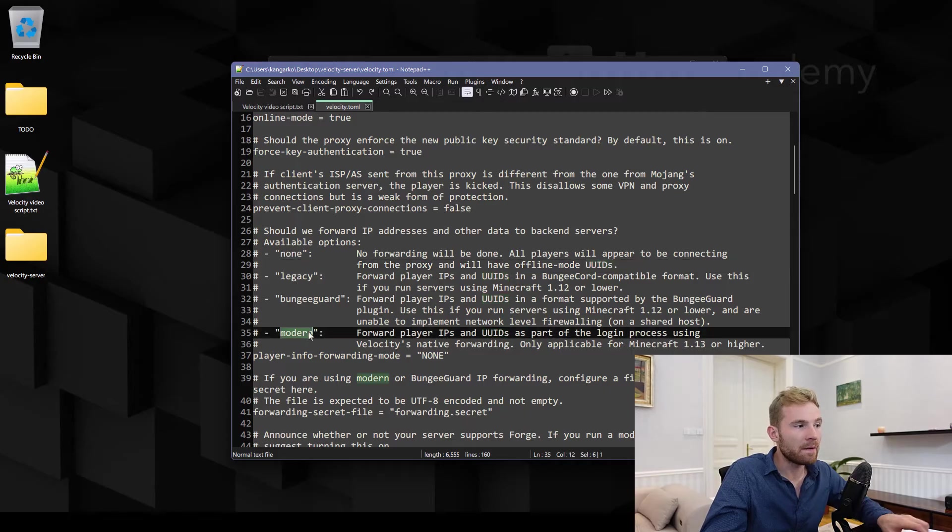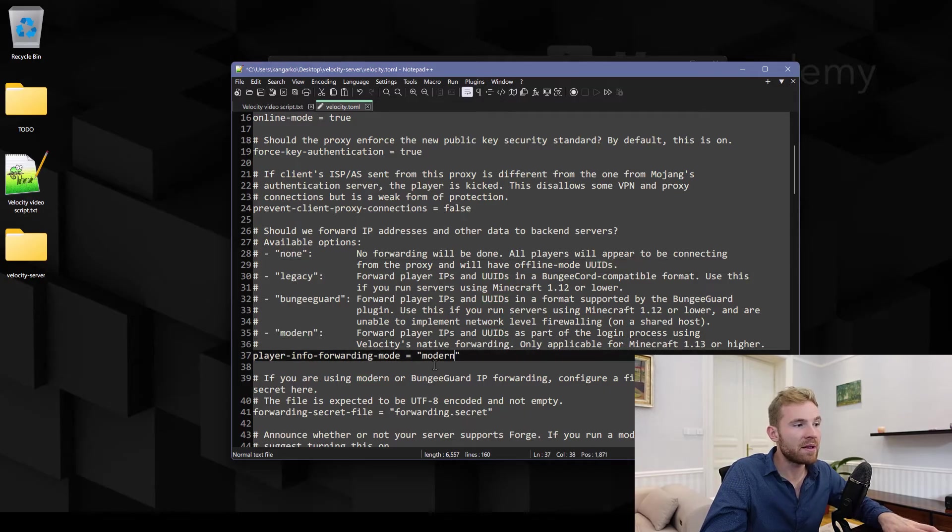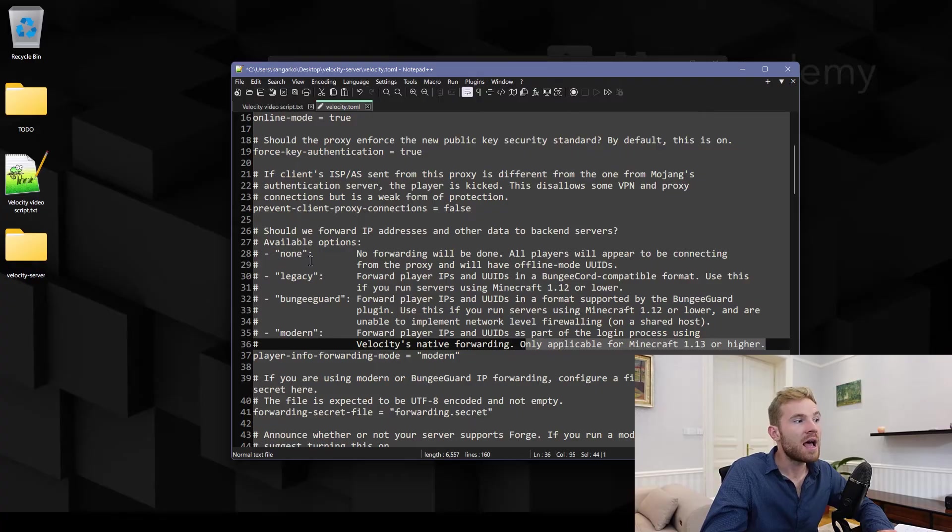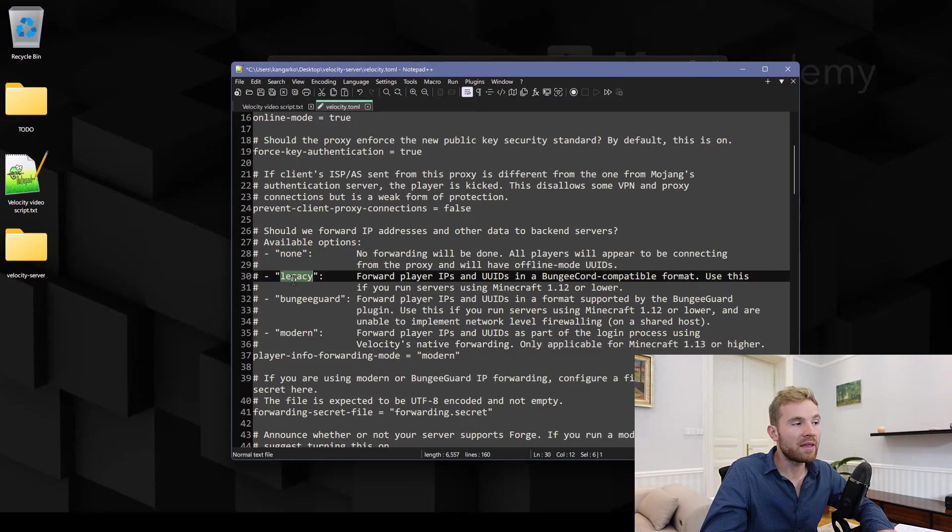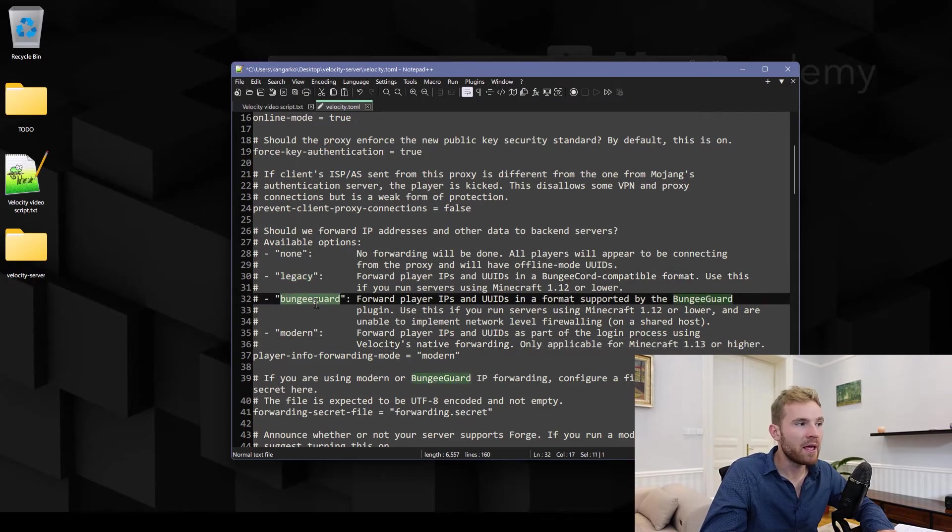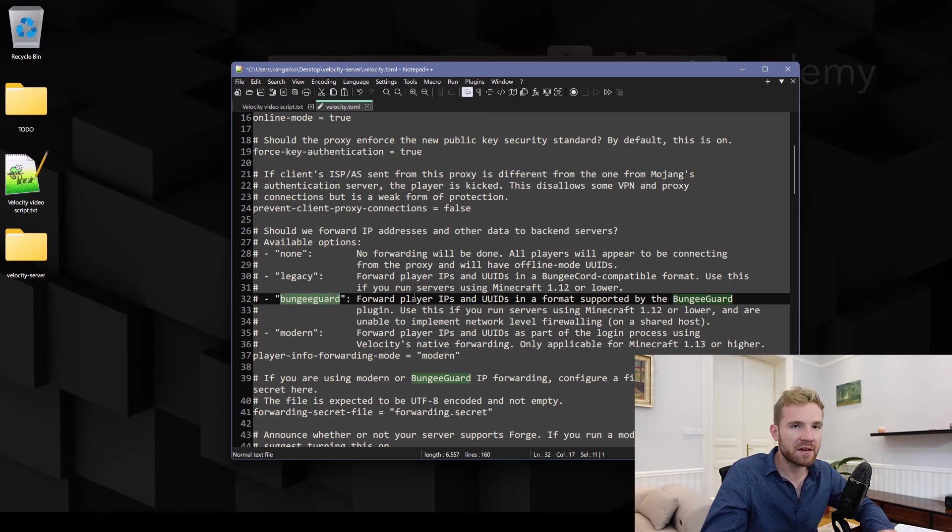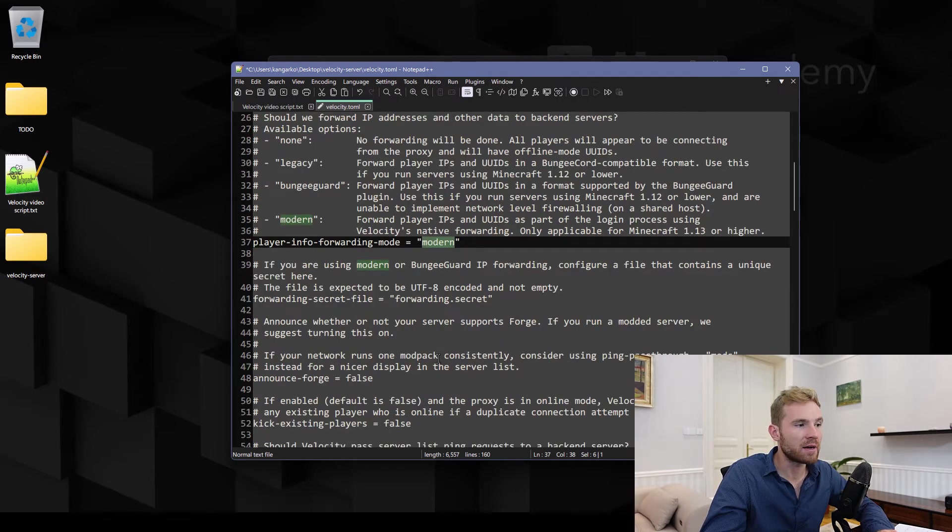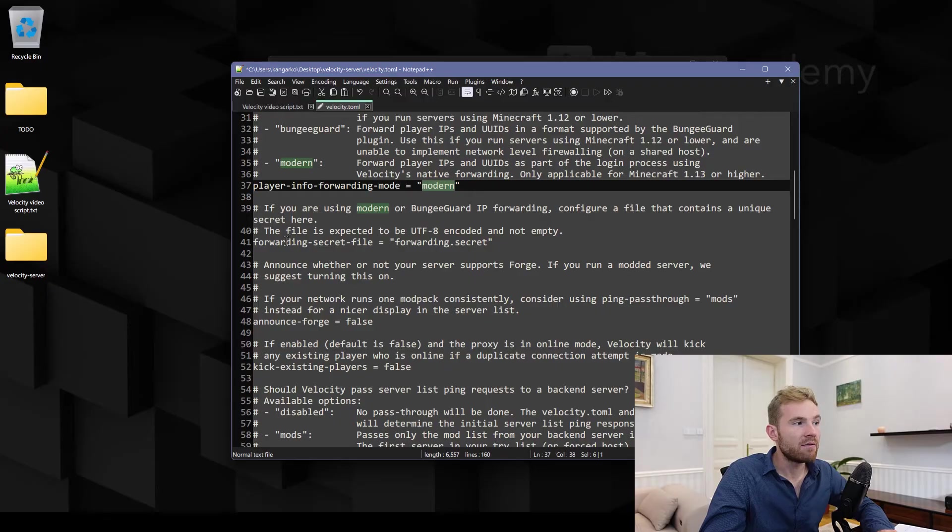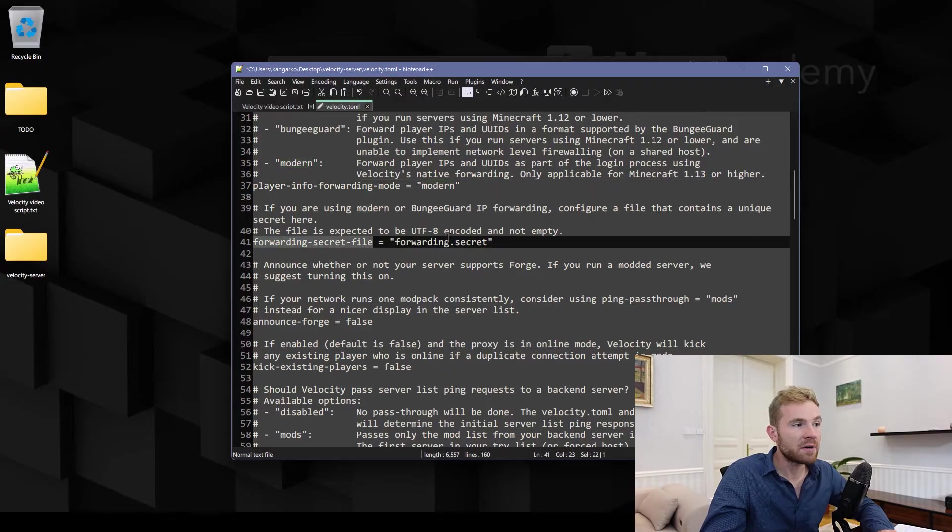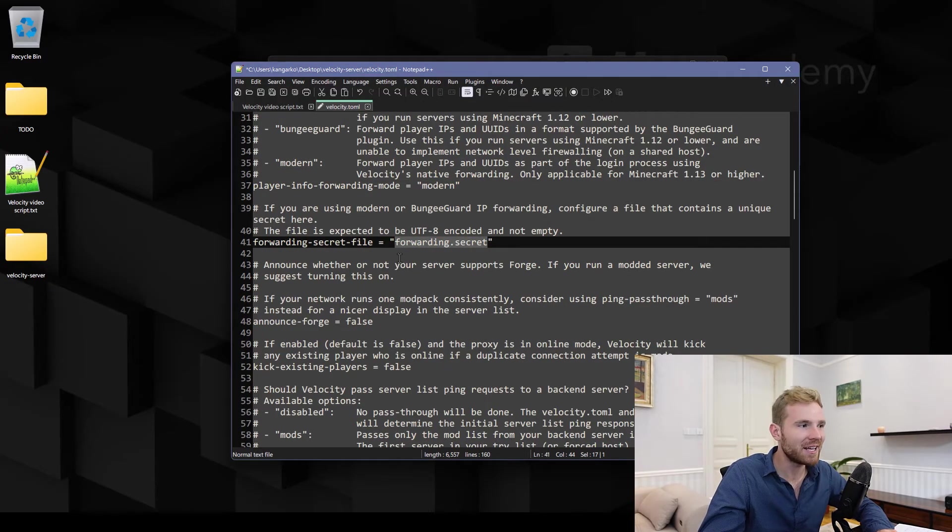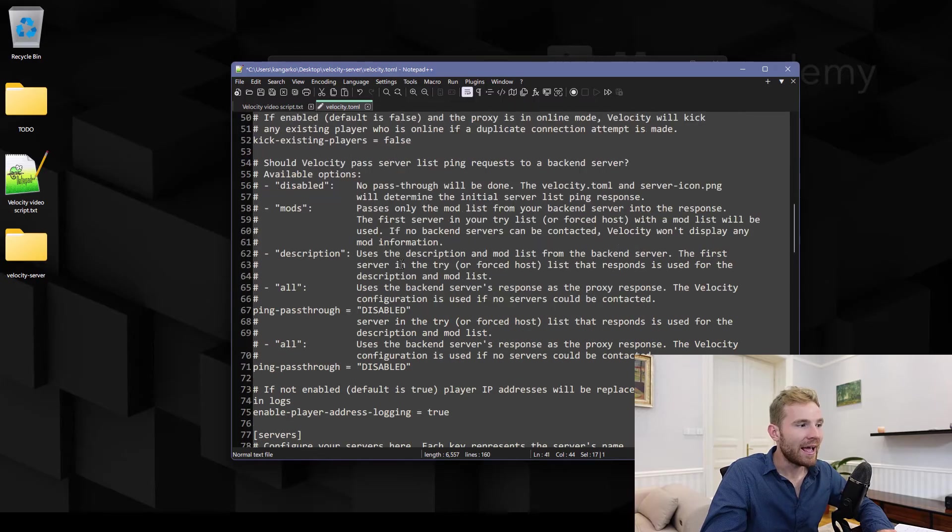So what do we want to do? We want to go and type in modern here if you are on Minecraft 1.13 and higher, otherwise I do recommend you go with either legacy or even better you install BungeeCord, you configure BungeeCord if you're still using 1.8.8 and you type in bungeecord right there. Then the secret file I'm gonna cover later, just make sure do not delete that and do not change that later on.